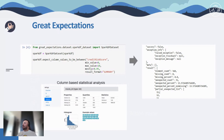In the right image, you can see the expectation results. Element count represents total value count in the column, missing count the count of missing values, missing percent the percentage of missing values, unexpected count the count of rows violating the rule including missing values, unexpected percentage the percentage of rows violating the rule including missing values, unexpected percentage non-missing the percentage of rows violating the rule excluding missing values, and partial unexpected list shows examples of rows violating the rule. The last image at the bottom shows a statistical and distributional analysis with quantile and histogram measurements.